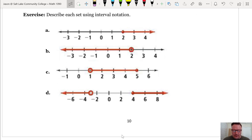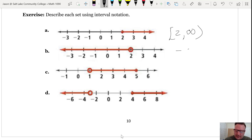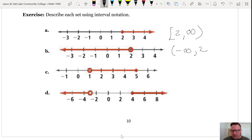Describe each set using interval notation. The first set in example A goes from 2 to positive infinity, including the endpoint 2. Part B goes from negative infinity to 2. An important thing when writing sets in interval notation is that the smaller number always goes on the left. When writing infinity, we always use round parentheses because infinity is not a number, so we can't include it. The open circle means exclude 2, so we use a round parenthesis for that interval as well.